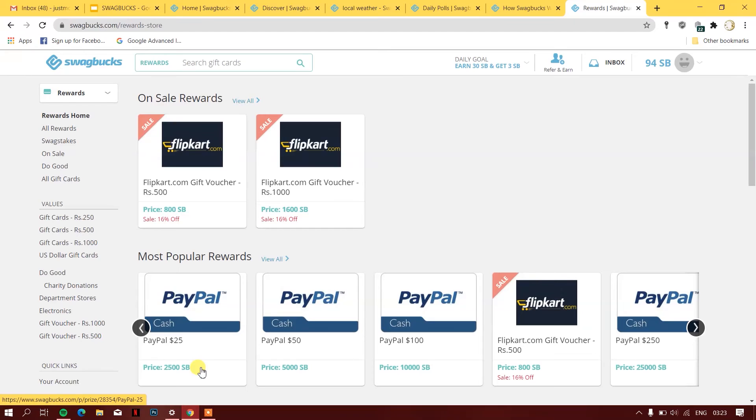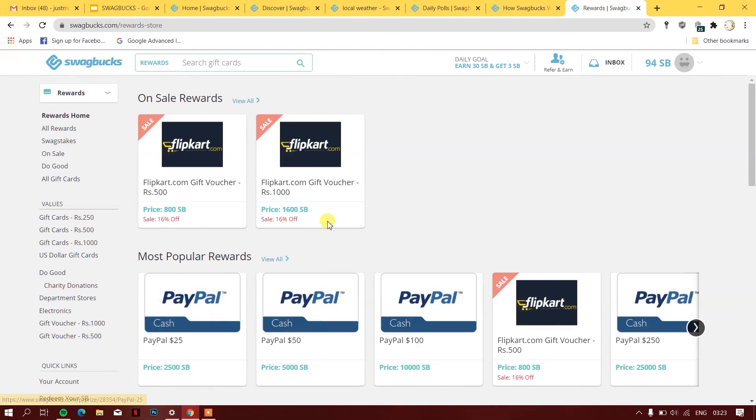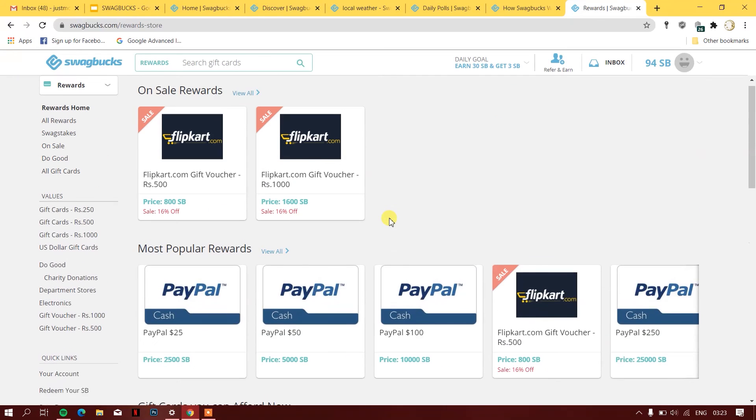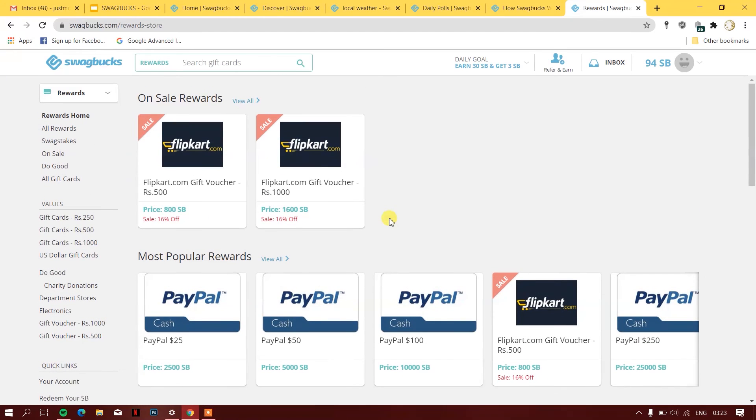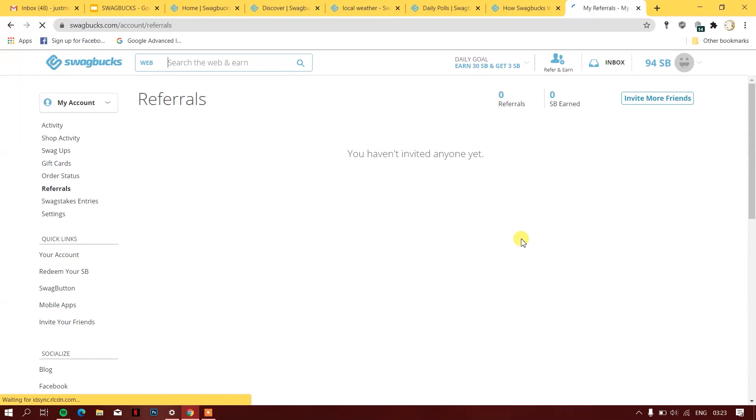This would be around 1800 Indian rupees. If you don't want money or don't have a PayPal account, you can get a Flipkart.com voucher. This is how it works and if you want to try it out, you can.